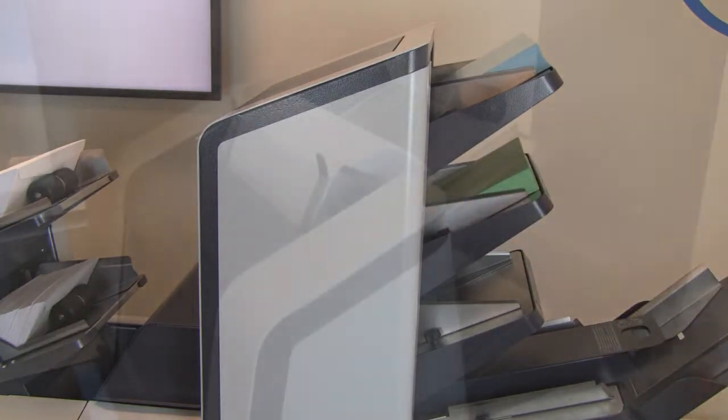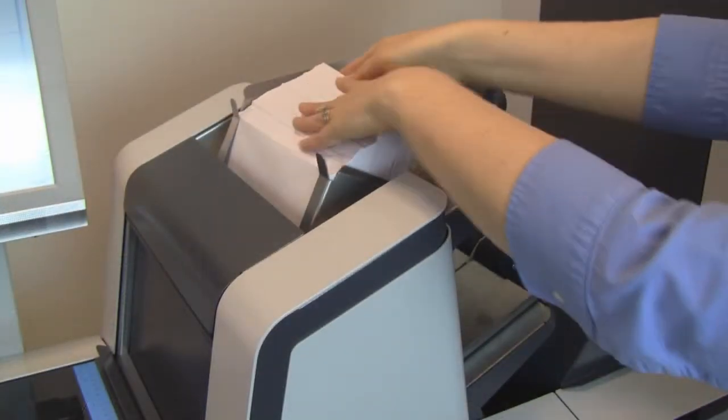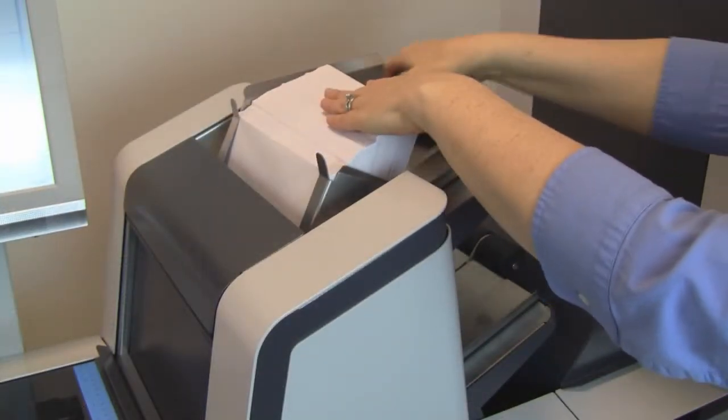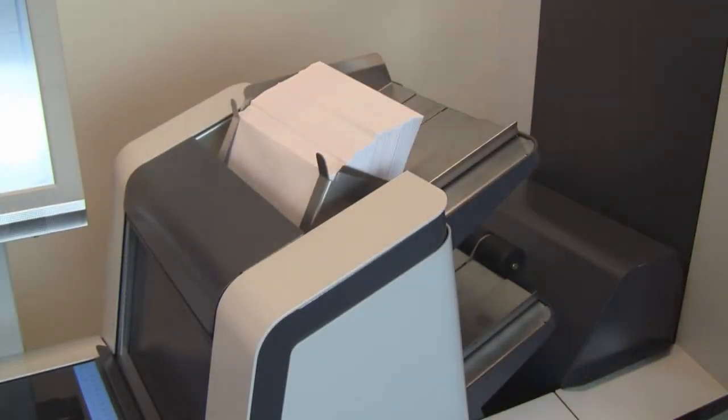Insert and sheet feeder modules can be added to the standard feed tower configurations for enhanced mail production.